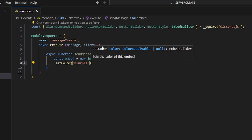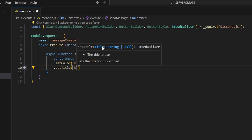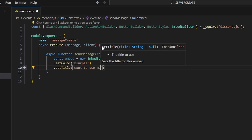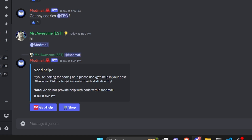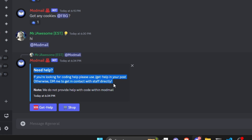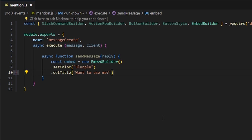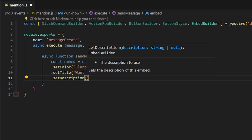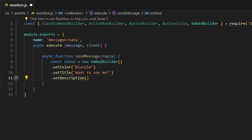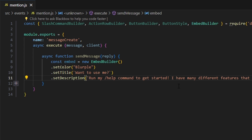The color is going to be Blurple. Then we set a title — something like 'Want to use me?' — or whatever you want, since this is essentially a ping message. For example, pinging modmail would be tailored to that bot's functionality. Then we set a description — I've written mine out already, but fill it in based on what your bot is actually about.